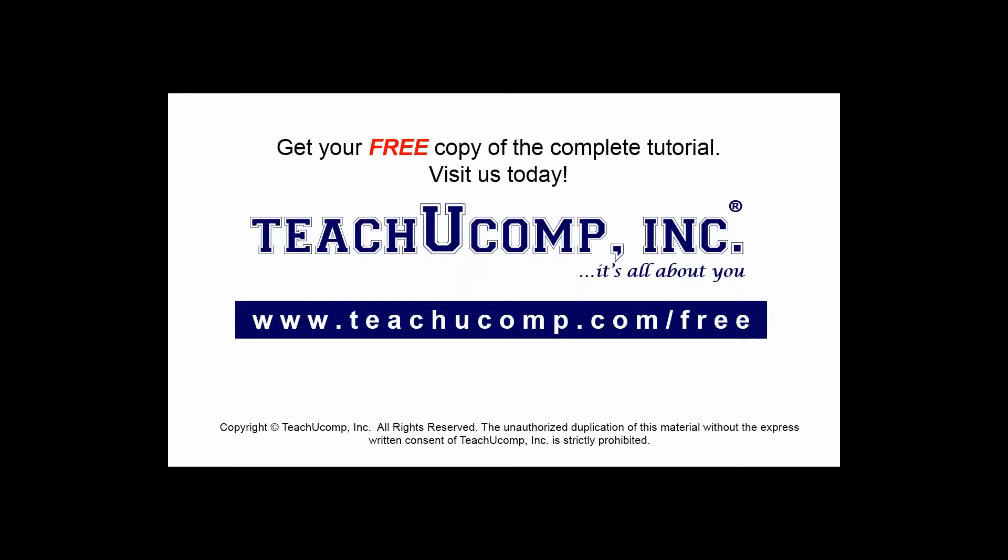Get your free copy of the complete tutorial at www.teachucomp.com/free.